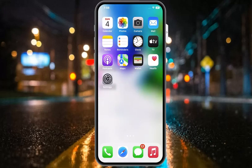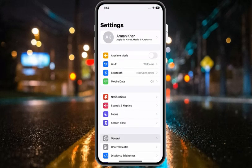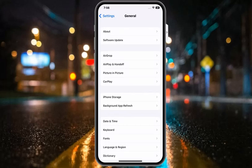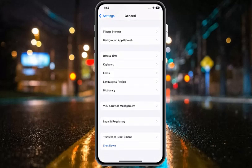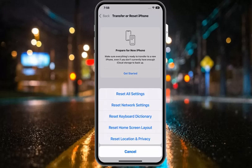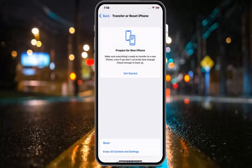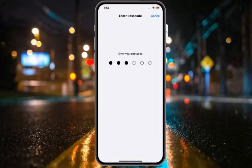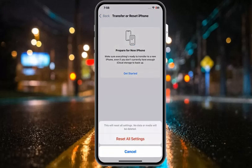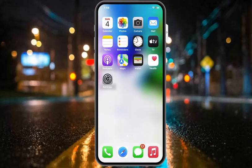If solution number one is not working, apply solution number two: Reset All Settings. Tap on the Settings app, scroll down to find General and tap on it, scroll down to find Transfer or Reset iPhone, tap on Reset, and you will see five options appear on screen. Tap on Reset All Settings, enter your iPhone passcode to confirm this action.